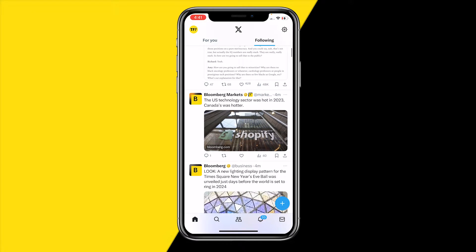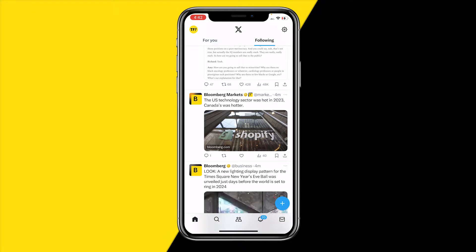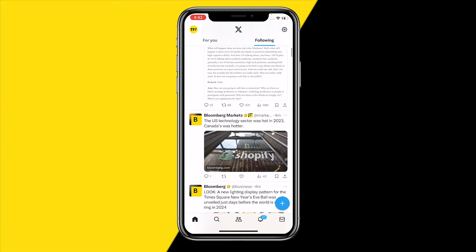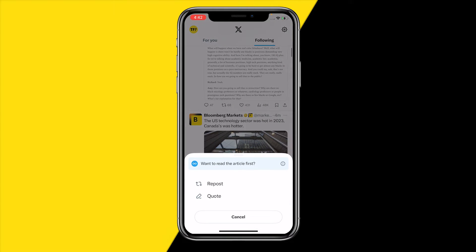Let's say I want to retweet this tweet from Bloomberg. All I need to do is click on this little icon — it's basically a recycle icon. When you click on this recycle icon, you will find repost and quote right here.